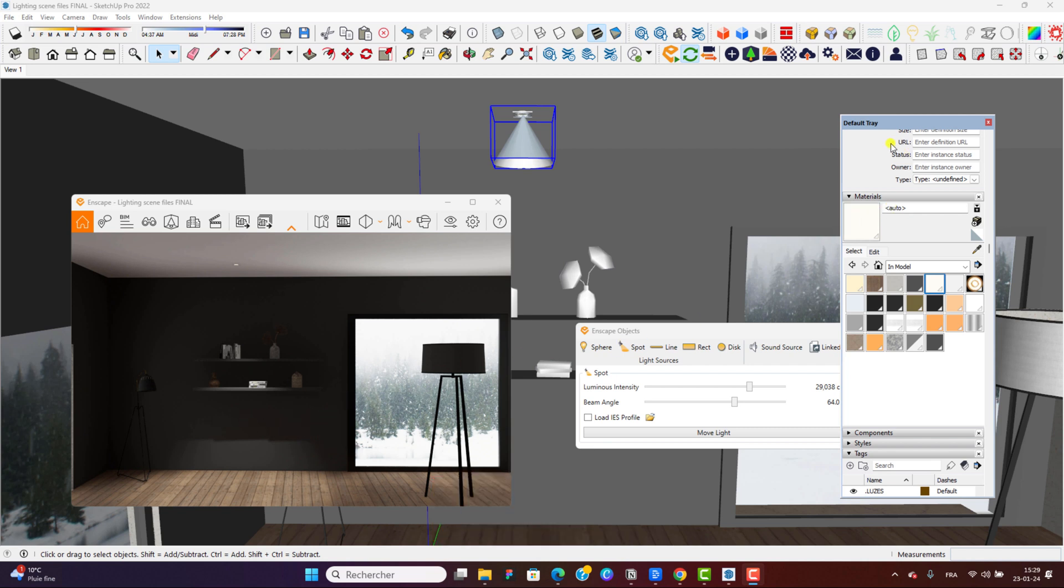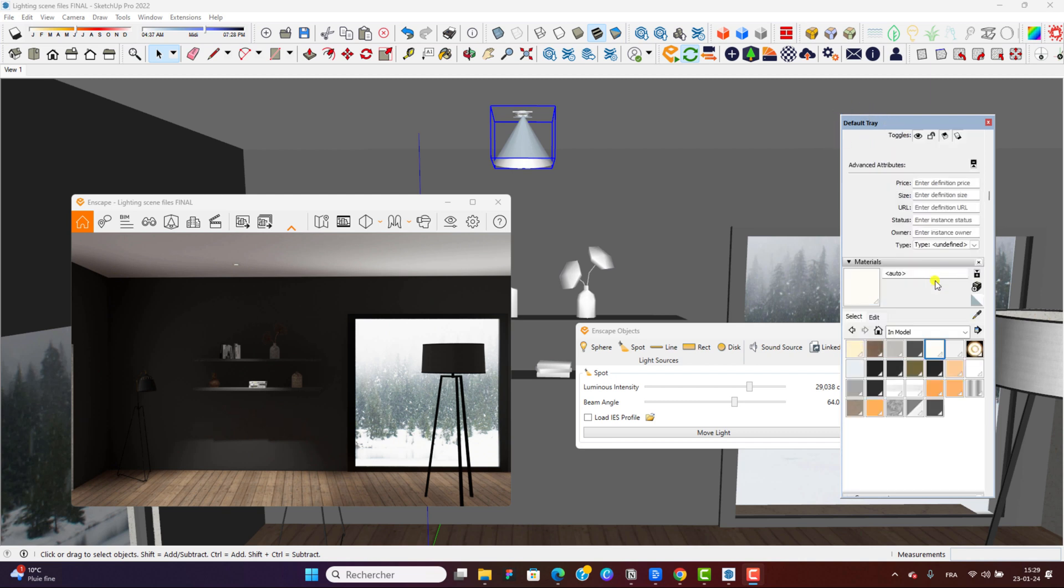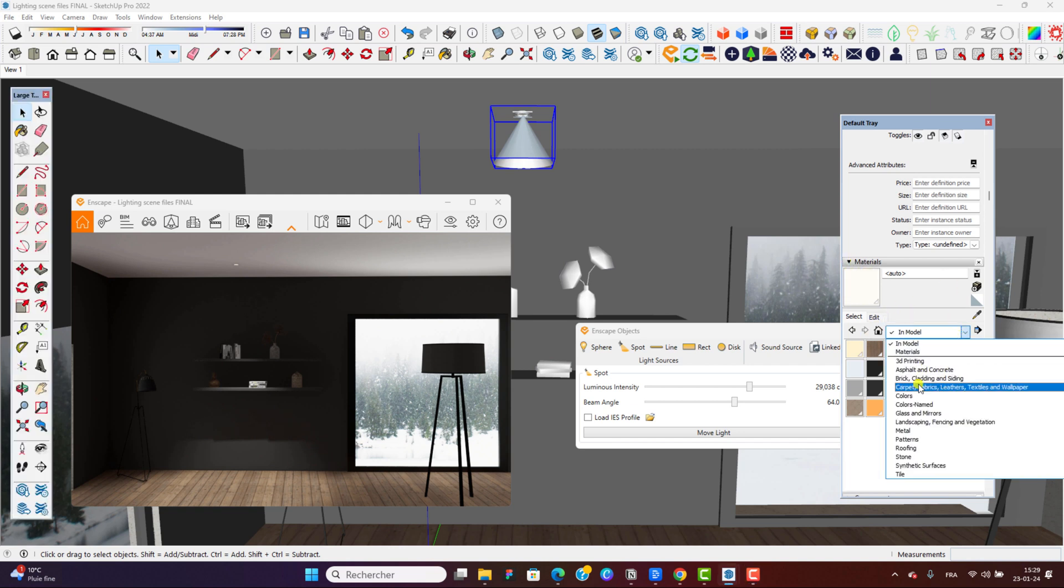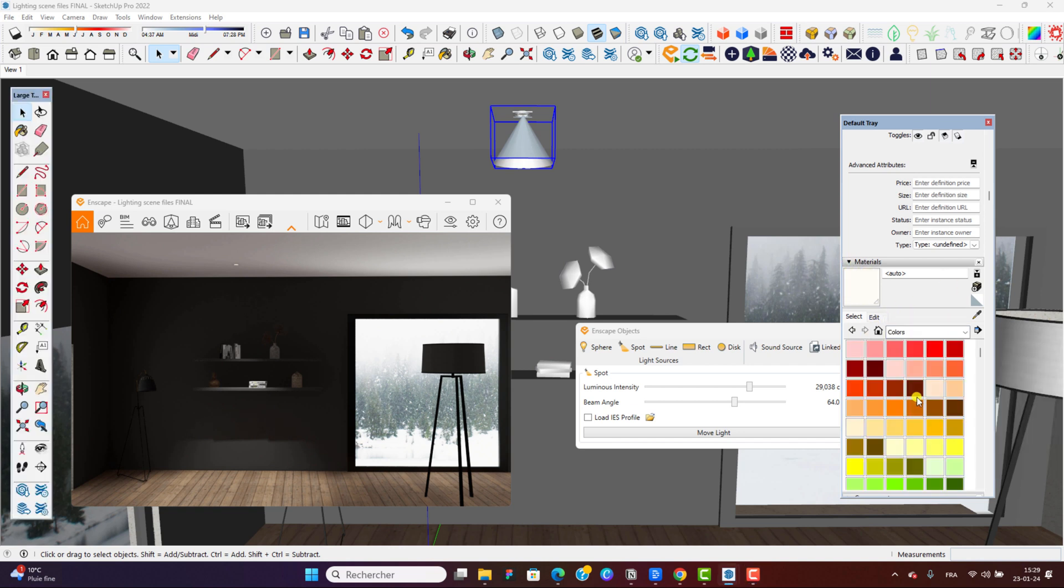All we need to do - there's actually two approaches to that. Either we go through the SketchUp Default Trace. For that, we're in the materials. Right here in the in model, we're going to select colors.